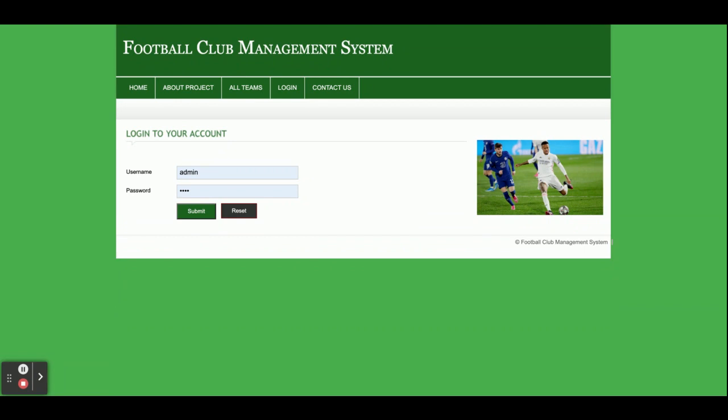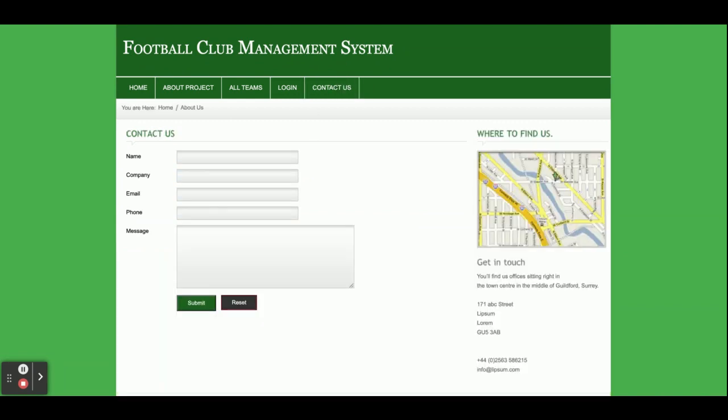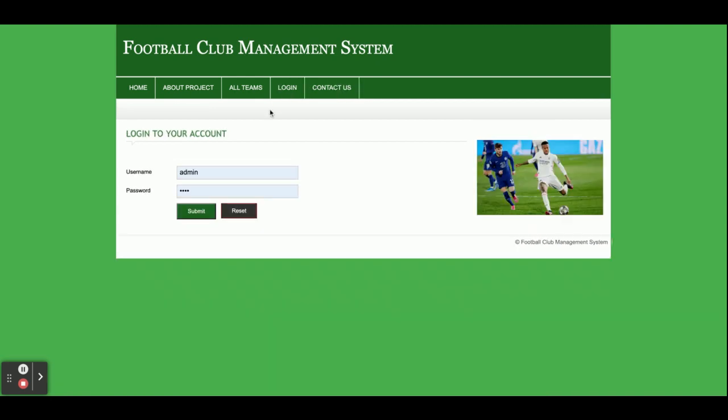This is the login. Admin can login and manage the information. This is a single user role-based system — only the admin role exists. This is the Contact Us page, which is a static page. We are not saving the contact form values anywhere, and we are not sending any email or SMS from this page.